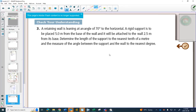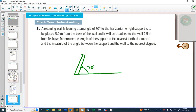A retaining wall is leaning at an angle of 70 degrees to the horizontal. A retaining wall is something where there's dirt on one side — the wall holds the dirt back. But sometimes the dirt is heavy and pushes, causing the wall to lean. That's what happened here: the wall is leaning at 70 degrees.